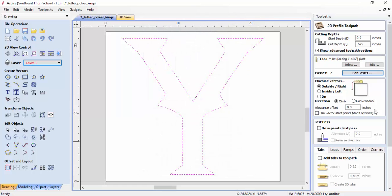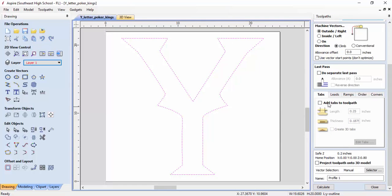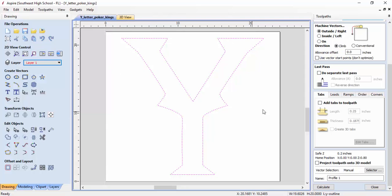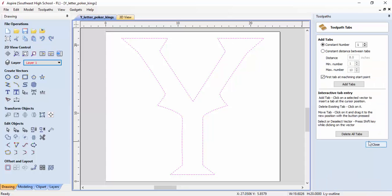Now what's critical is we've got to add hold-downs to the piece. Once it's cut all the way through, the part could come off and crash into the cutter on the CNC router, so tabs are critical. Knowing I'm using half-inch material, I'll hit add tabs. I've set my tab width to a quarter of an inch and the tab thickness to 3/16 of an inch, but I need to add the tabs to the part.